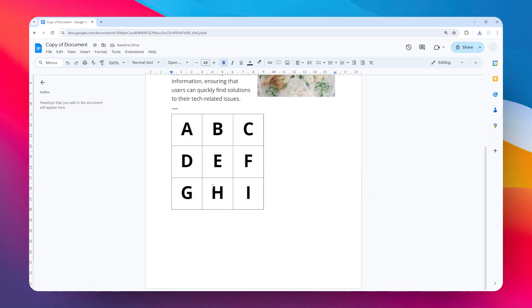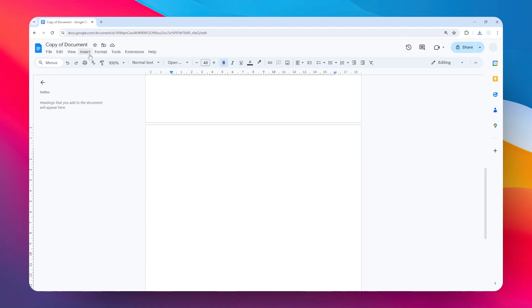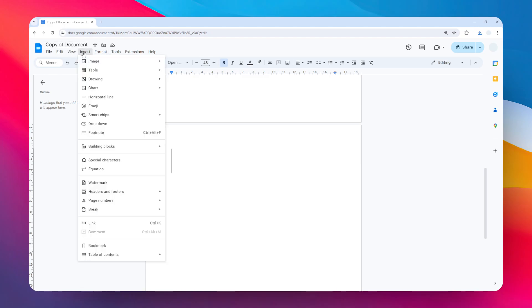And I'm going to insert that table image that I just created. Go to Insert, Image, and I'm going to upload one from my computer.